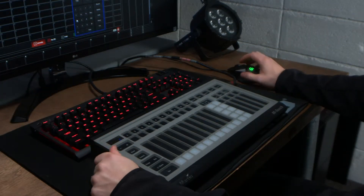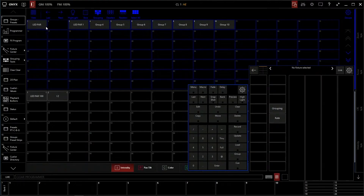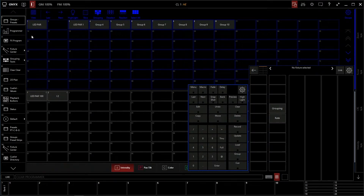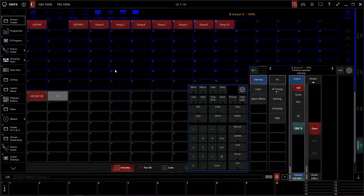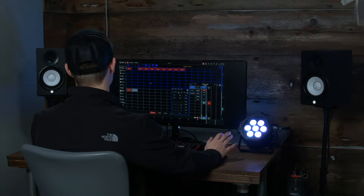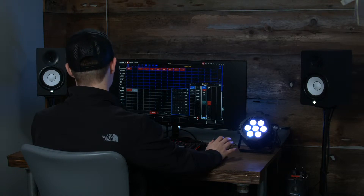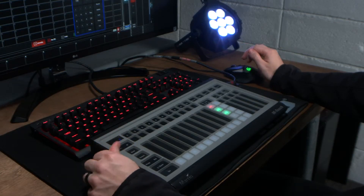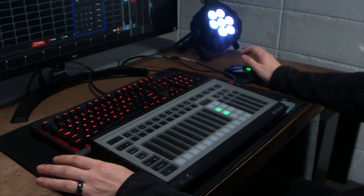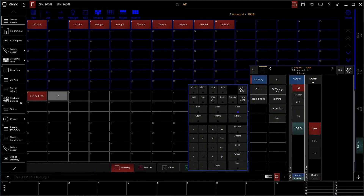As you saw in previous videos, we have our groups, we have our presets, now it's time to record some cues. We're going to take our LED PAR group and give it 100% intensity. One of the most basic things you could do is store intensity to a fader, pretty much doing this for every group of fixtures.